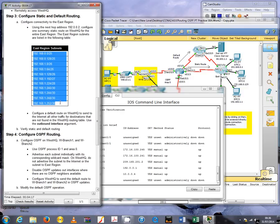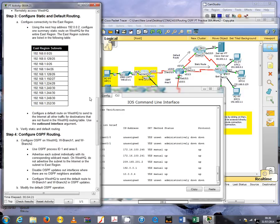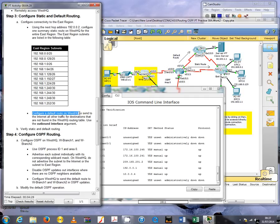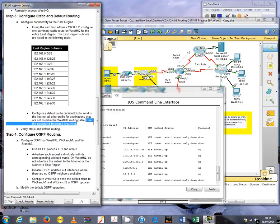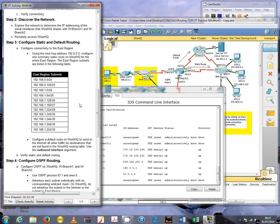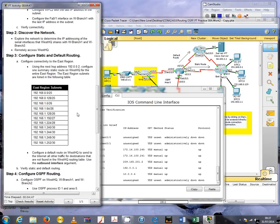Below we can see all the IP addresses for the east region subnets. After that we're also asked to configure a default route on router WestHQ to send to the internet all other traffic for destinations that are not found in the WestHQ routing table, using the outbound interface argument.